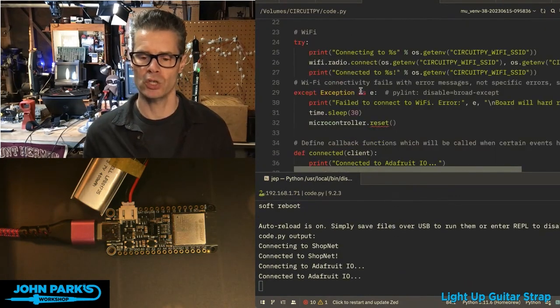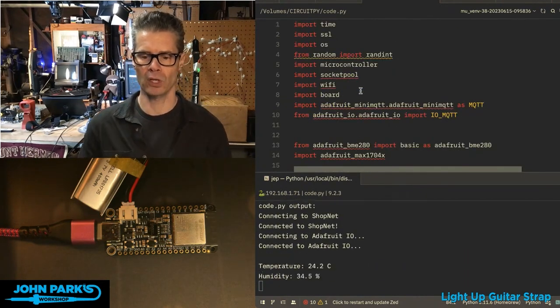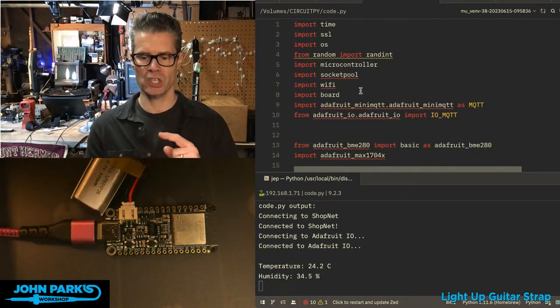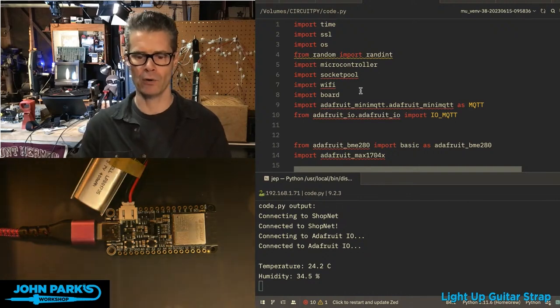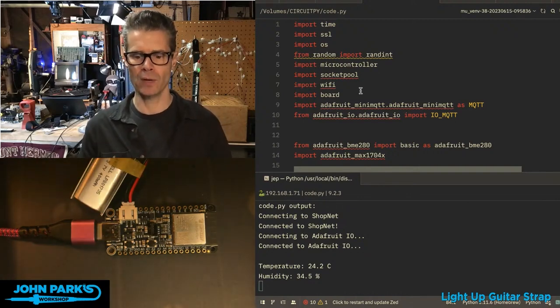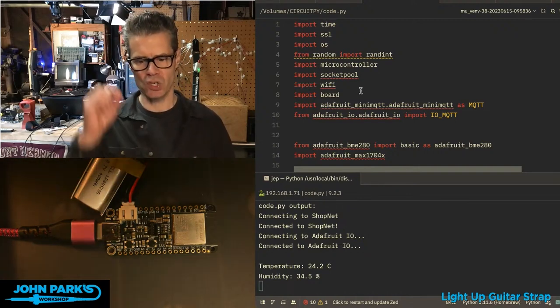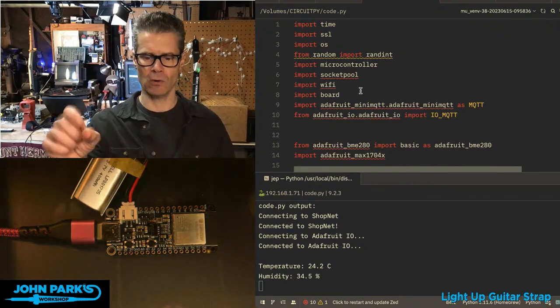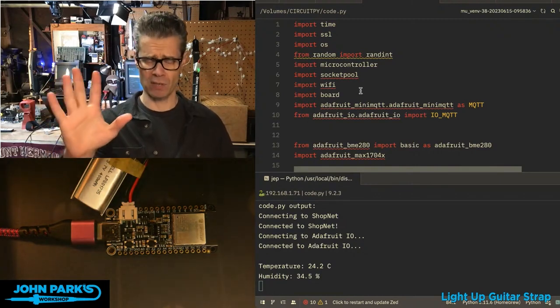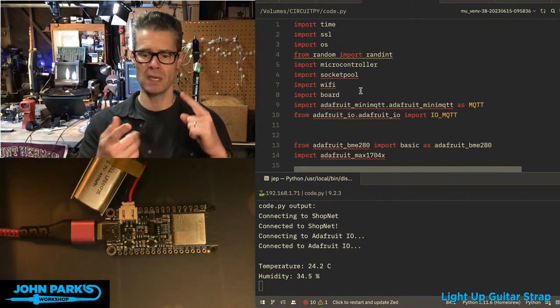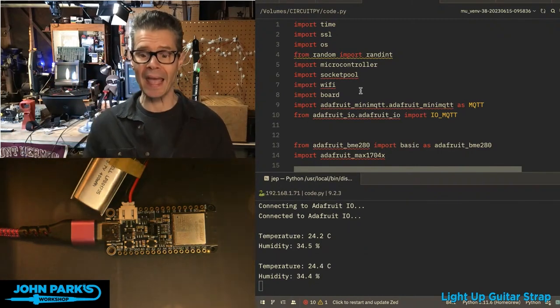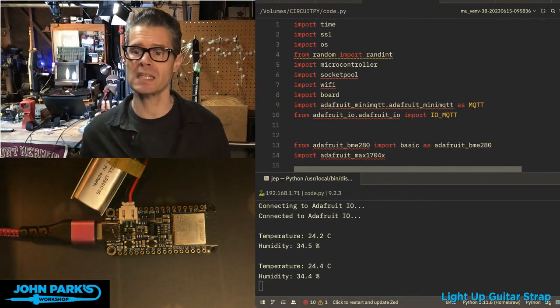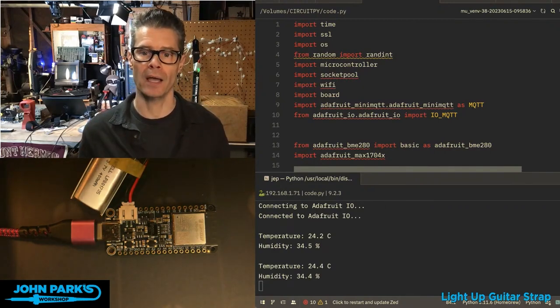Hit save, and it should go ahead and connect up. If you look in the REPL, it's connected to ShopNet, which is the name of my router in here, Wi-Fi, connected to Adafruit IO. And that's just every five seconds, or I think it's every 10 seconds, it's going to spit out the temperature and the humidity, and it's going to send those up to Adafruit IO.